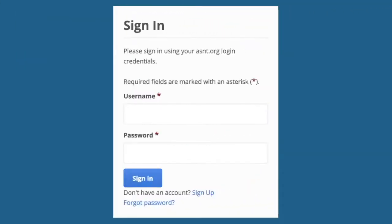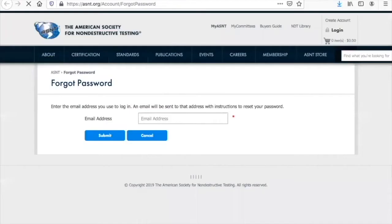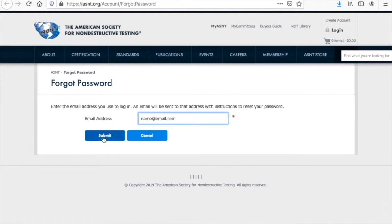If you're already registered on the AS&T.org website but can't recall your password, just click on Forgot Password. This takes you to a Forgot Password page. Typically, your username is the email address you have on file with AS&T. Clicking on Submit will forward an email to that address for resetting your password.